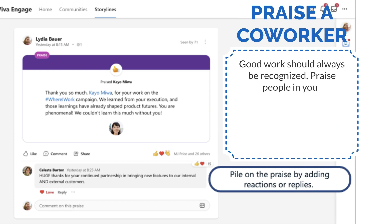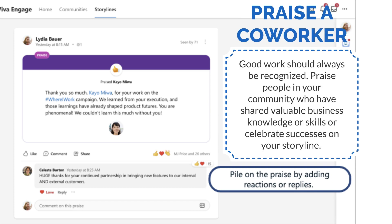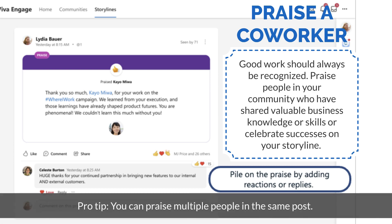Praise a co-worker. Good work should always be recognized. Praise people in your community who have shared valuable business knowledge or skills, or celebrate successes on your storyline. Pro tip: You can praise multiple people in the same post.